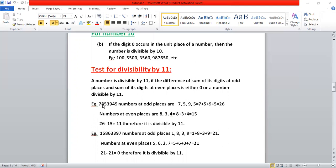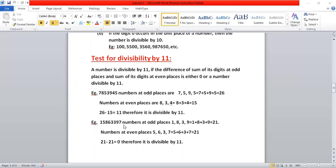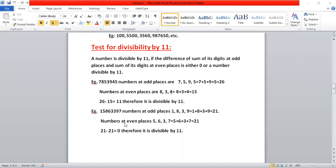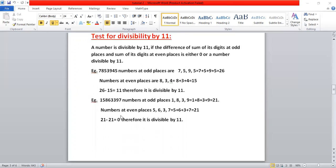Now we add the even-place digits: five plus three plus three plus four, which gives fifteen. Taking their difference: twenty-six minus fifteen equals eleven. Eleven is divisible by eleven, so we say that this number is divisible by eleven.